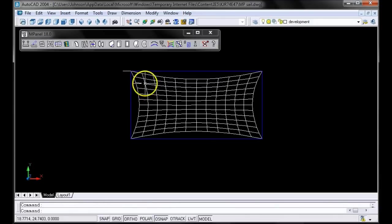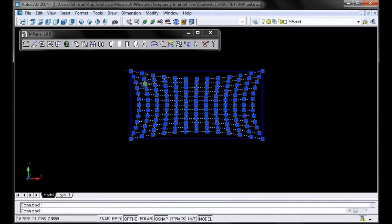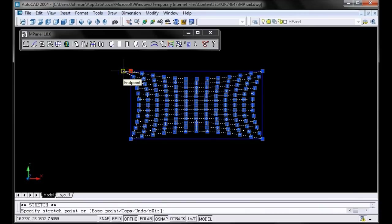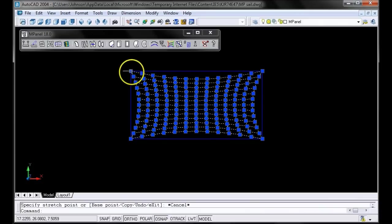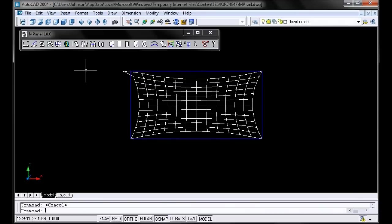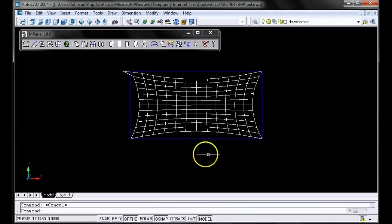Then we'll select the mesh, and snap the corner node of the mesh to the end of that line we just drew. Let's try that again. There we go. Once we've done that, we'll select the mesh, the polyline, and the new guy line, and run the relaxation again.